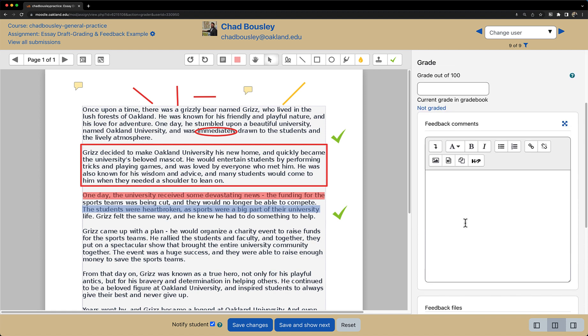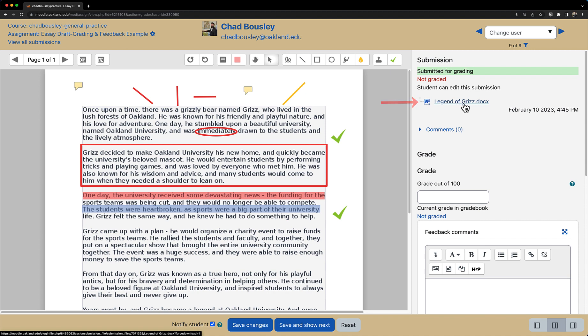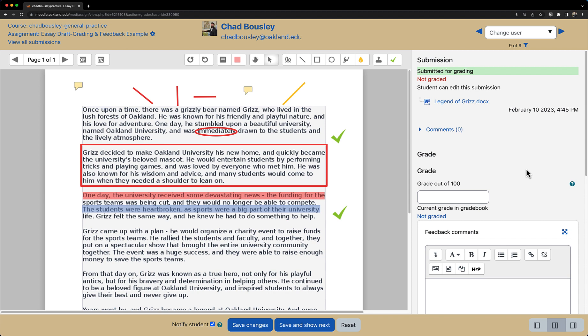If you want to give your students some overall feedback, you can do that in the feedback comments section. If you prefer making changes via Microsoft Word, you can also download the document and make any necessary changes using Word. If giving students feedback via Microsoft Track Changes is your preferred method of feedback, you can also upload the file under the Feedback Files section.